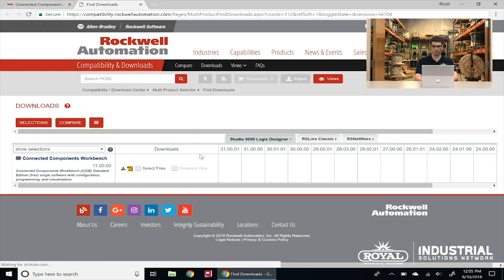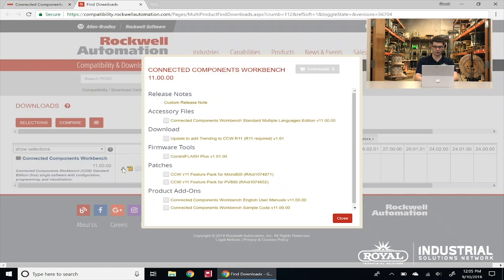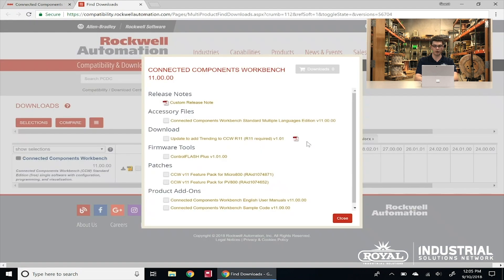It'll take us to a new page, and we're going to go under downloads — there's a little gray icon that looks like an arrow pointing into a box. We're going to click on that, and it's going to show us some options of different files that we can download related to Connected Component Workbench version 11.